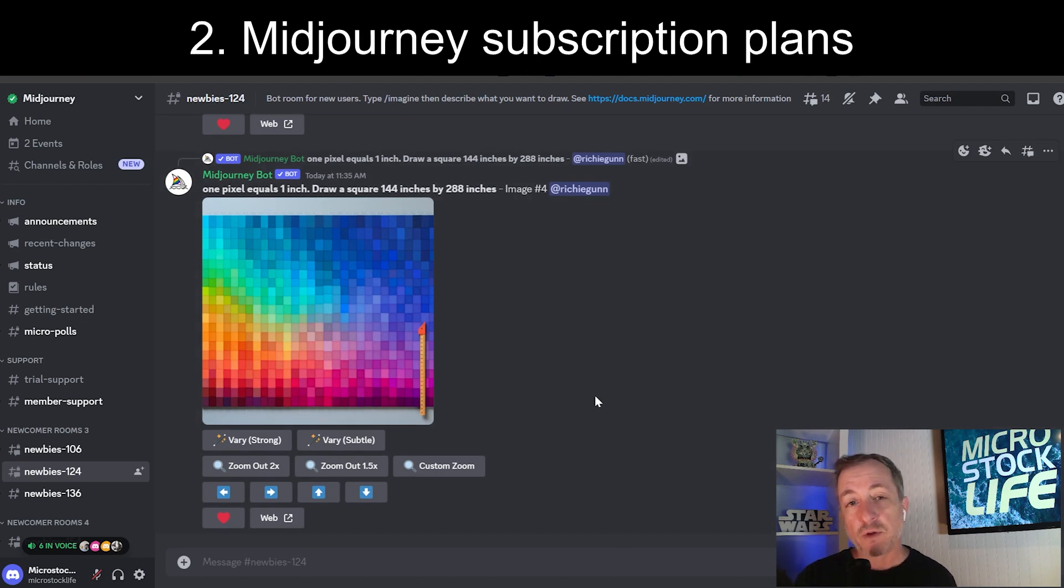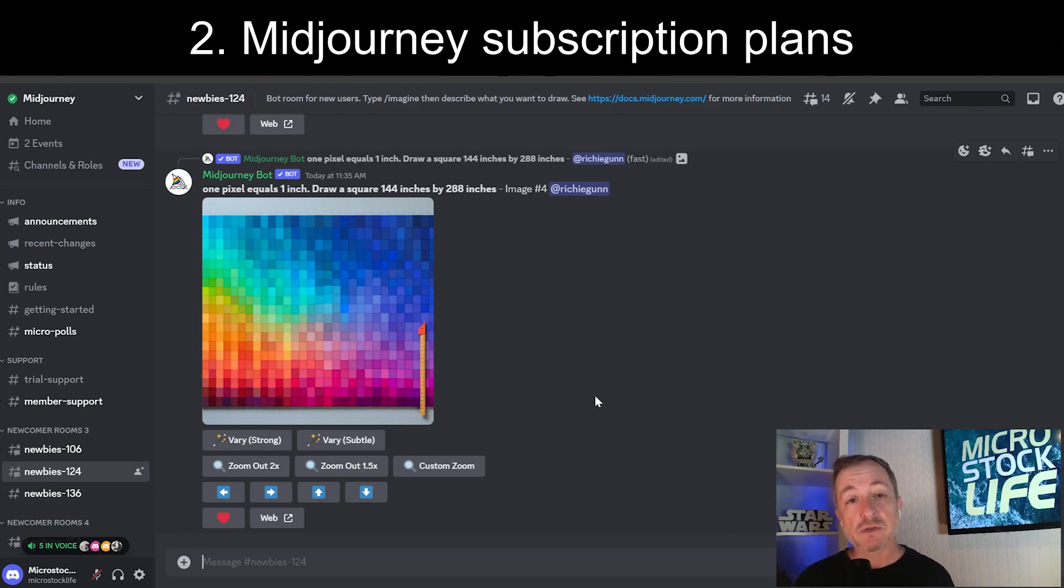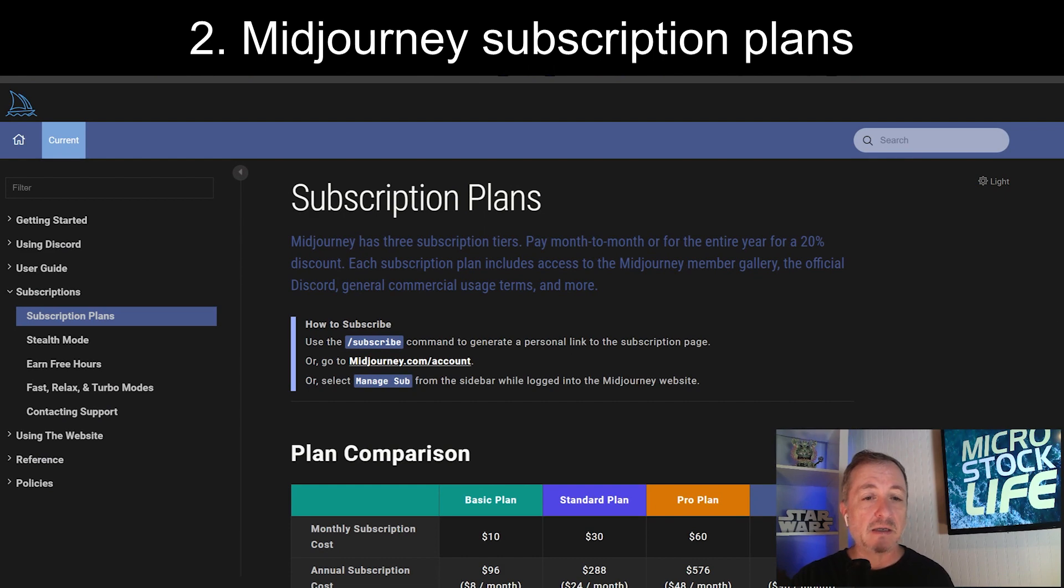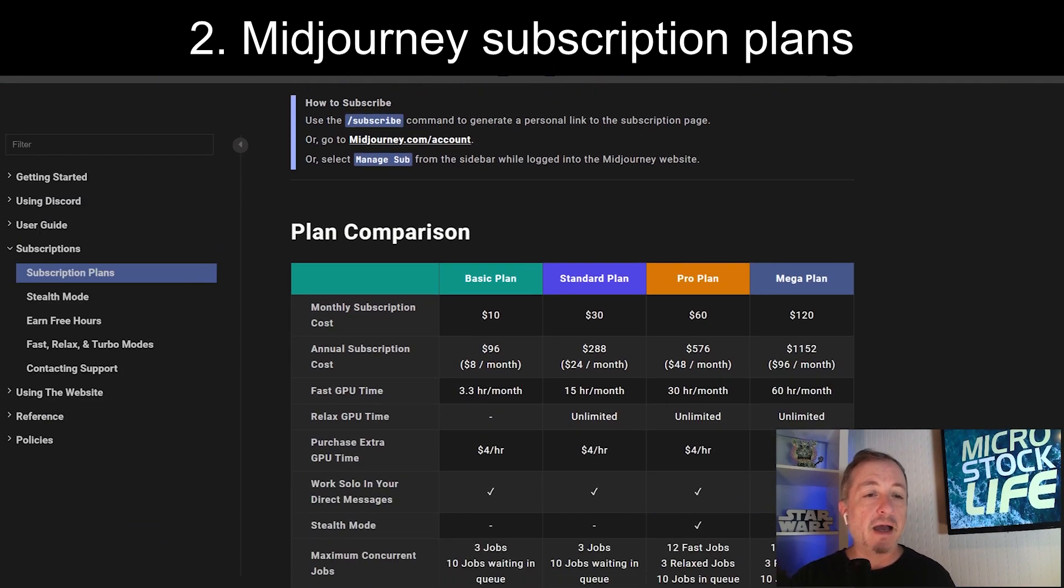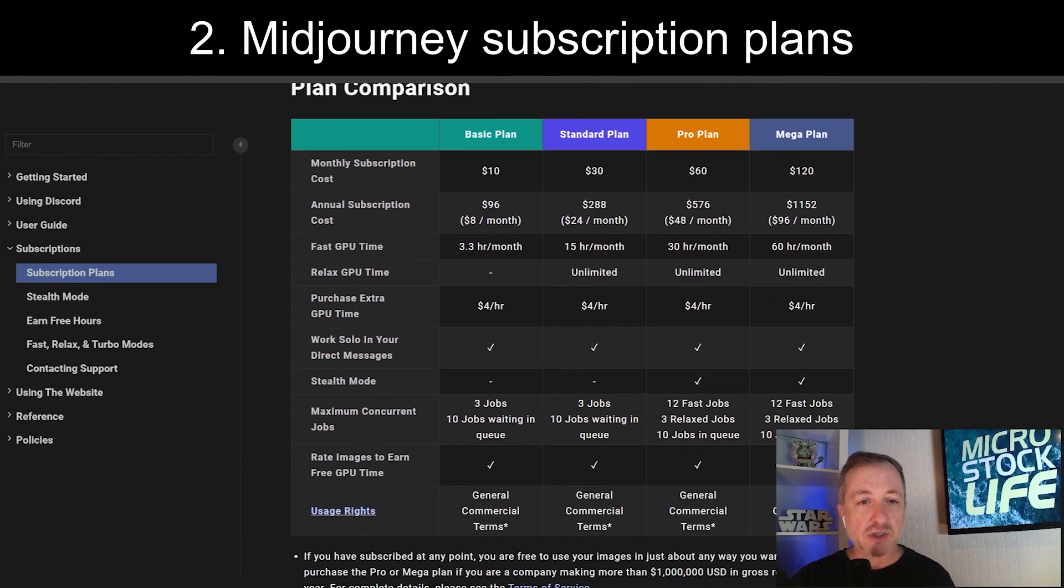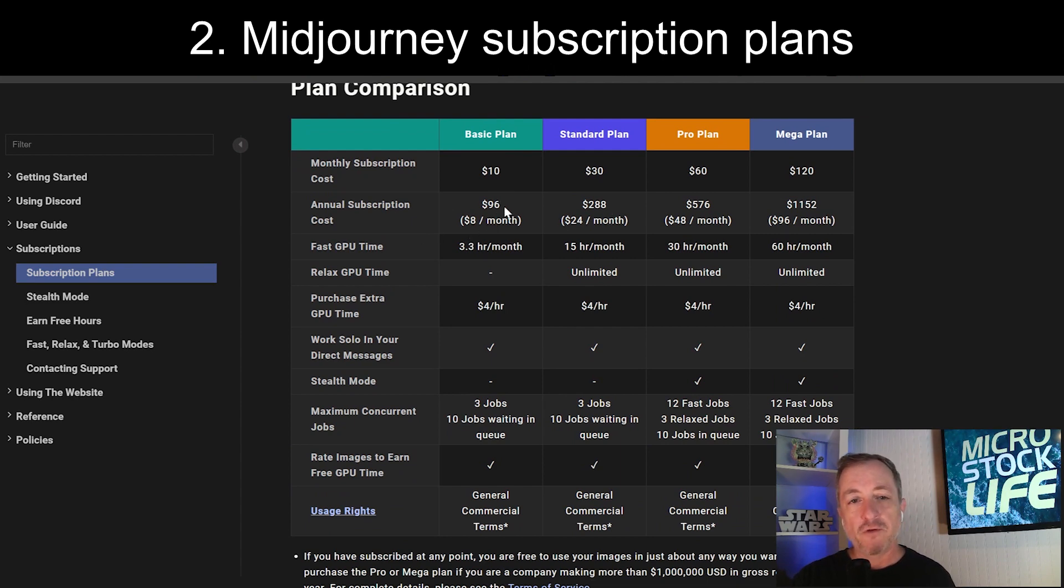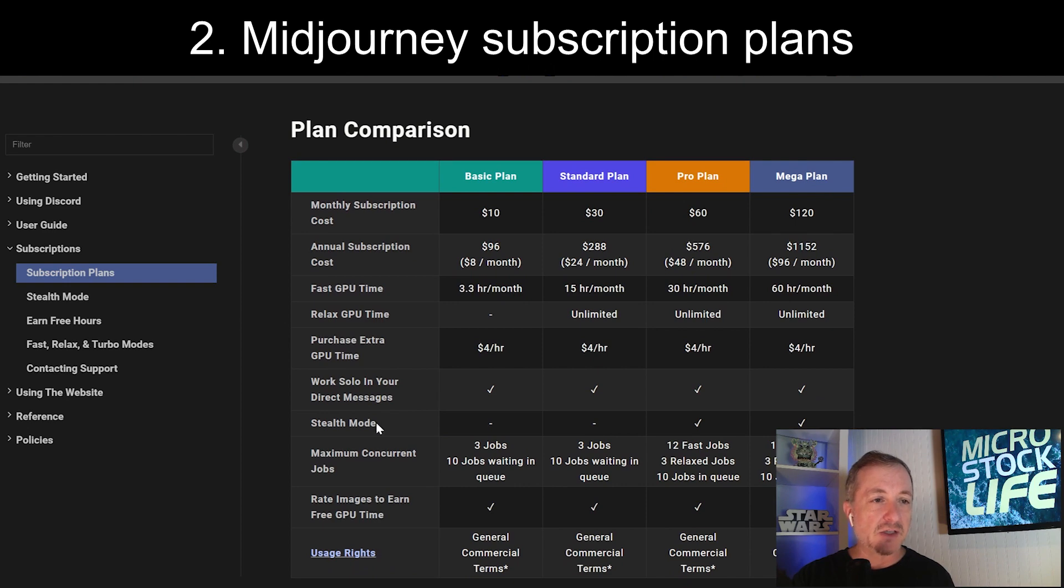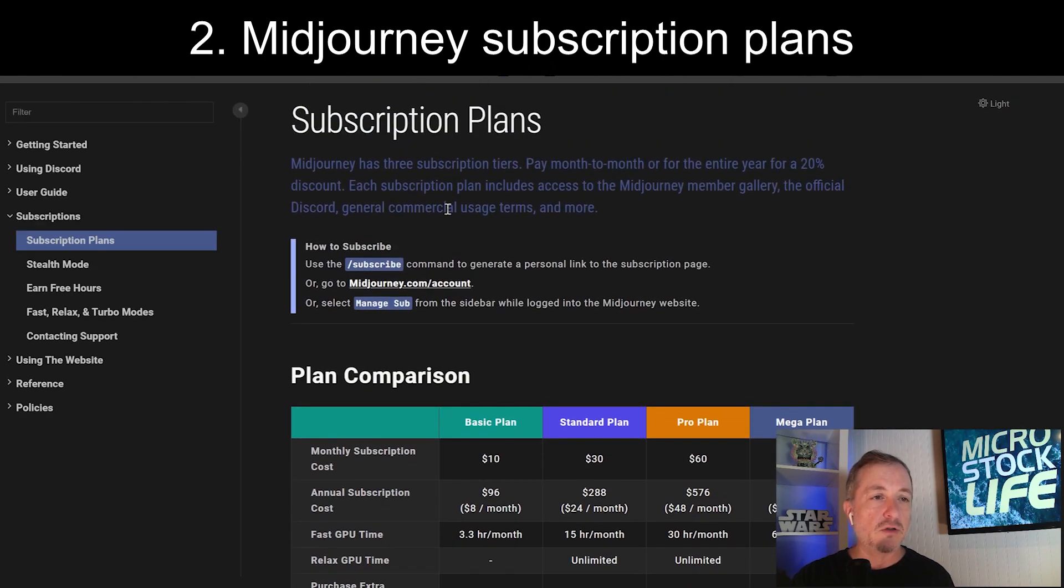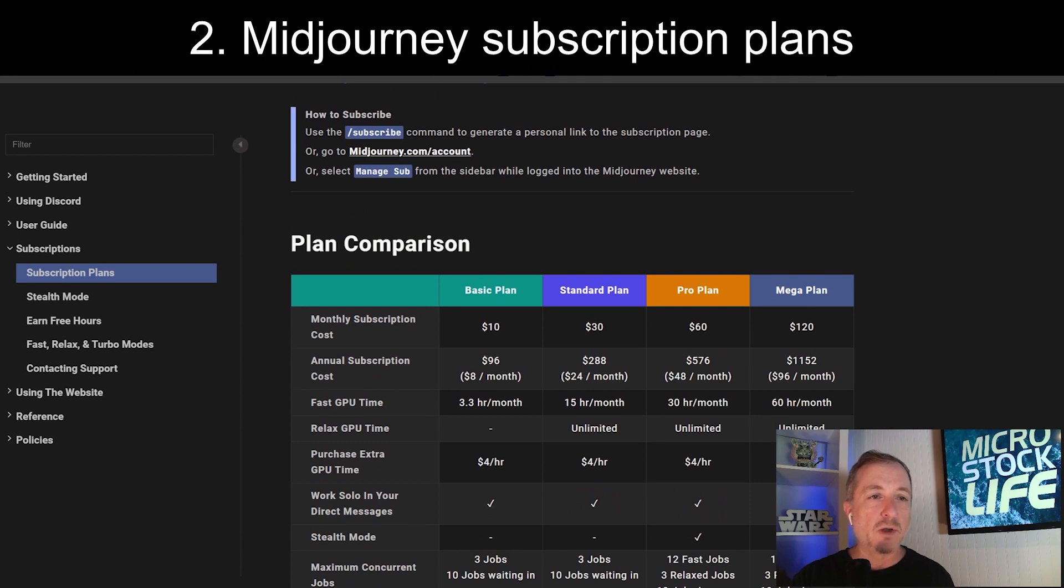A few things first with MidJourney. You do have to pay to subscribe now. It used to have an open data period where you could dive in and do some things for free. Right now, I'll show you the subscription plans that they want you to sign up for. I have signed up for the basic plan, which is $10 a month or $8 if you want to pay for a full year up front, $96 for the year. That's the first thing. You've got to sign up on Discord. Go to midjourney.com and figure out your plan.